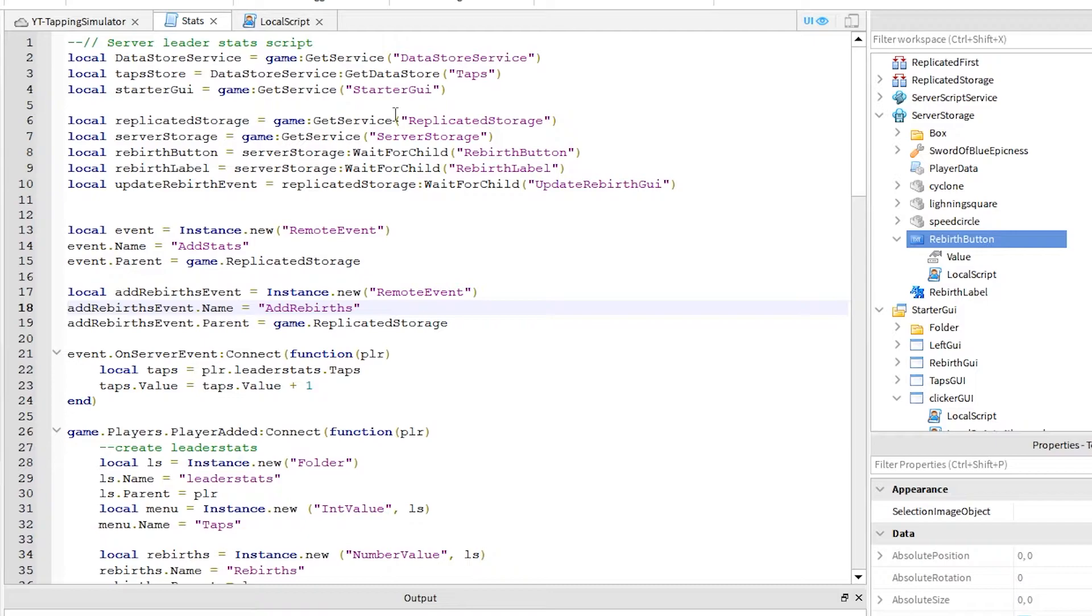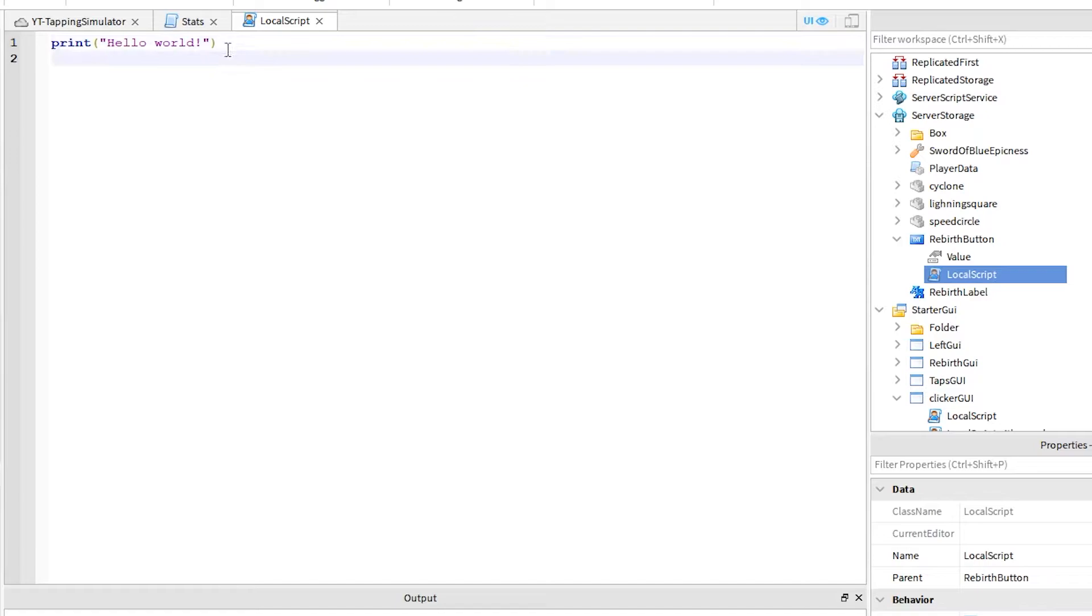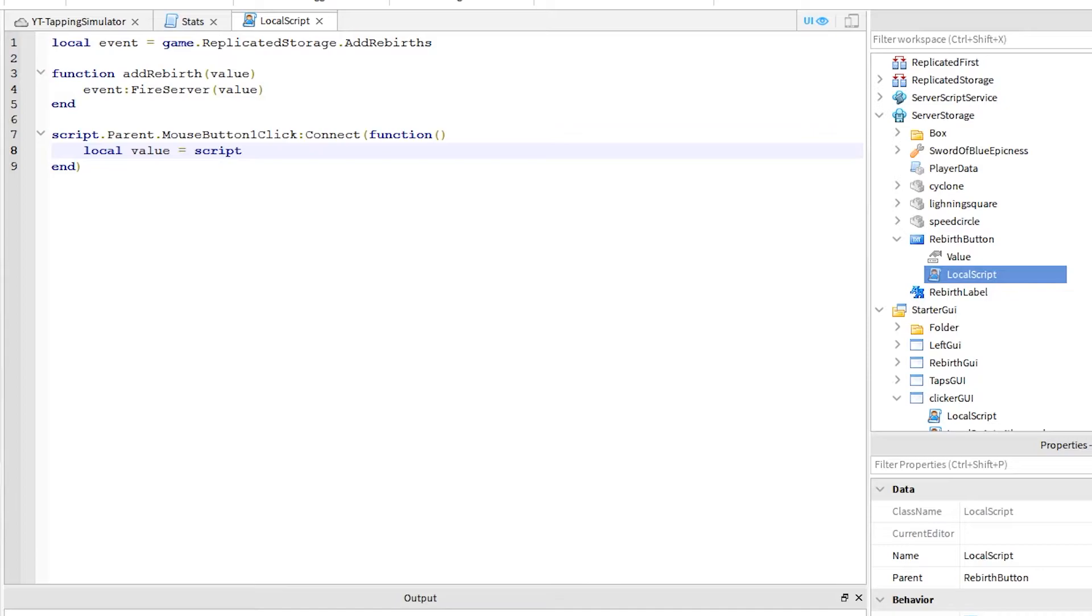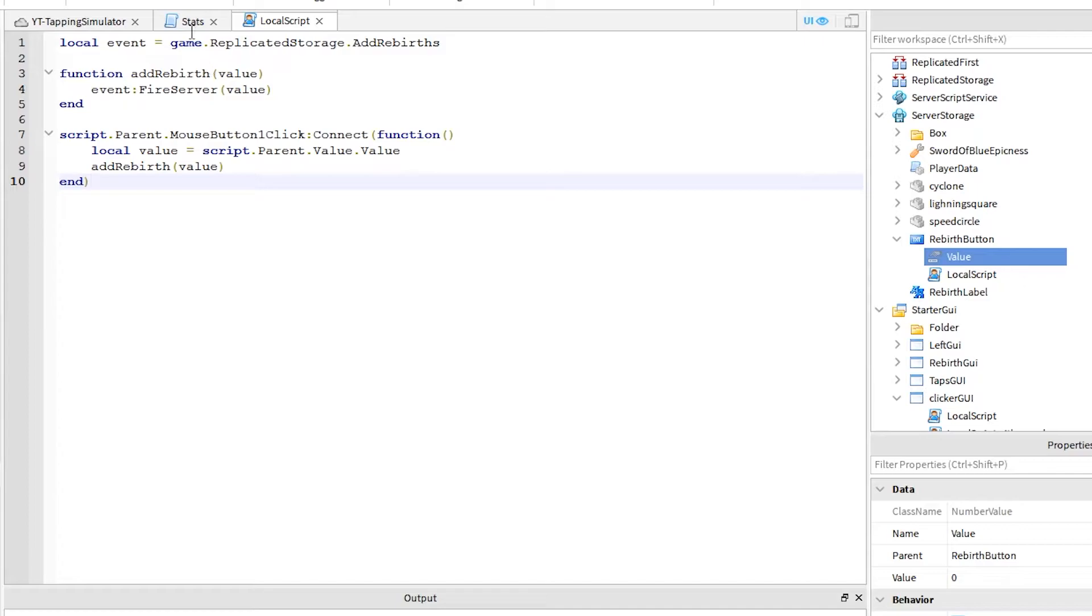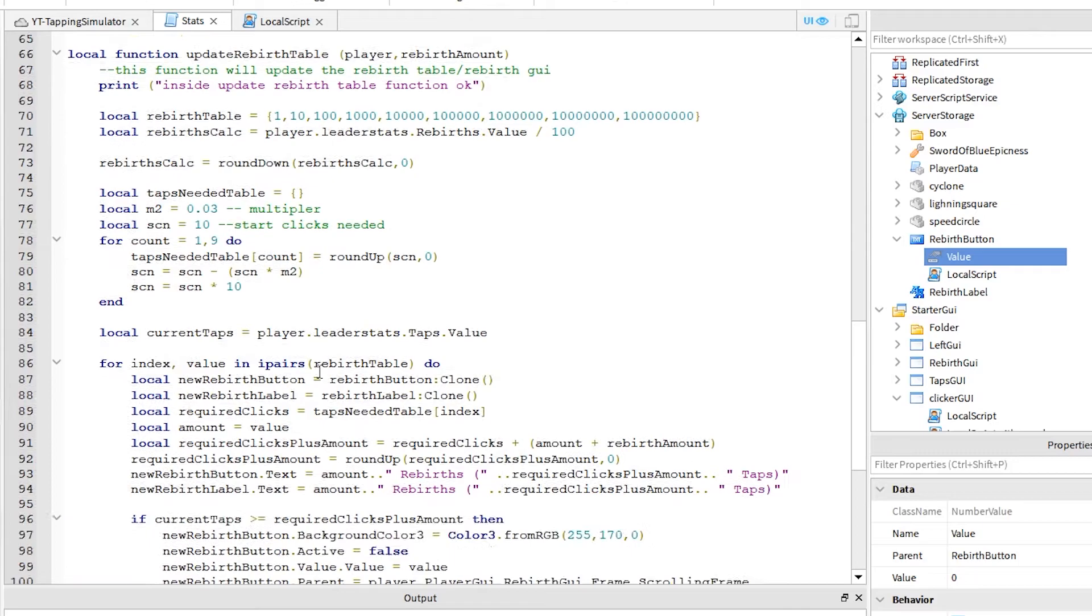Inside the rebirth button's local script, write out this code as shown. This code is calling the event we just created and sending it the button's rebirth amount value. That's the rebirth button script done. Now inside our stats script, we need to add a new function. This function will run when the add rebirth event is fired.